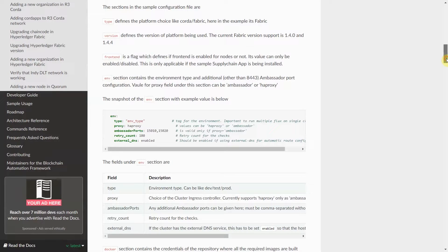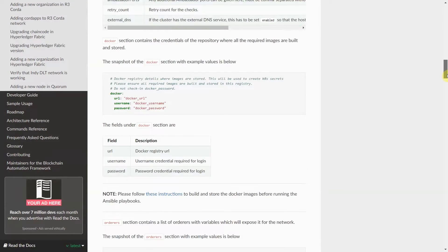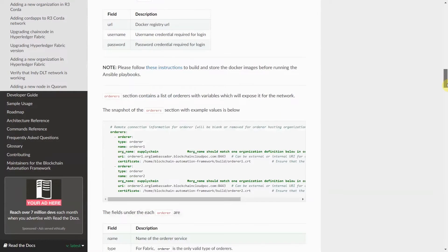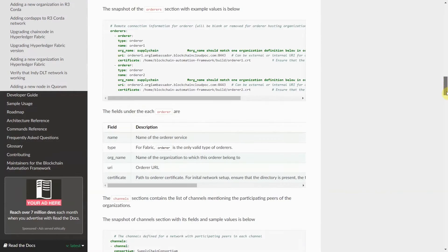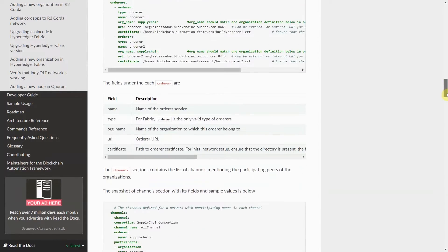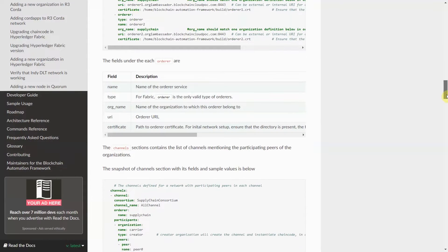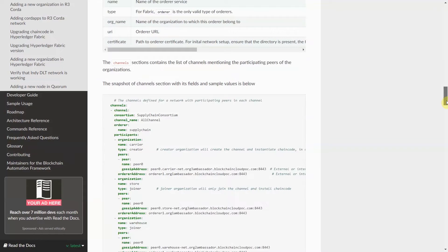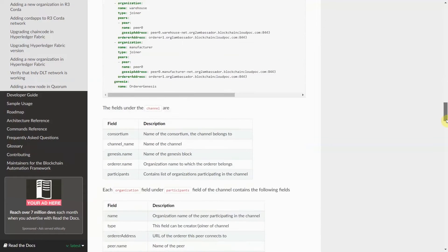The Orderers section contains a list of orderers and related configurations. The Channels section contains a list of channels and the participating peers of the organizations. The Organizations section contains the specifications of each organization.